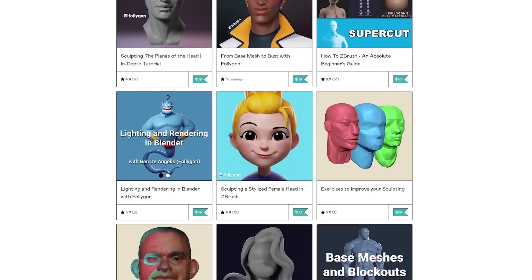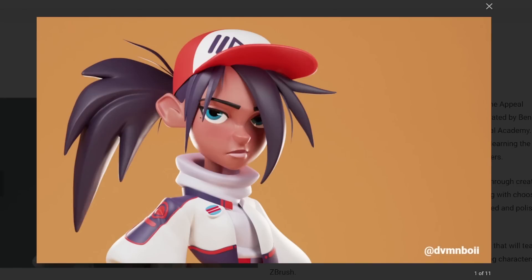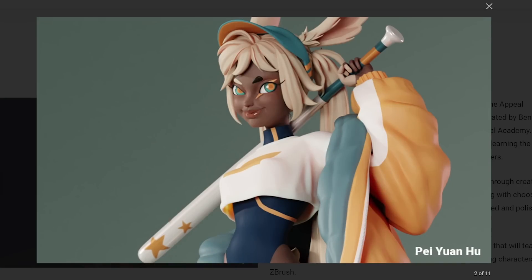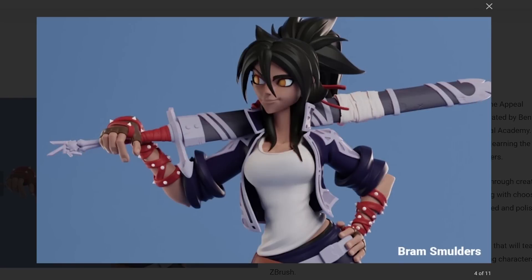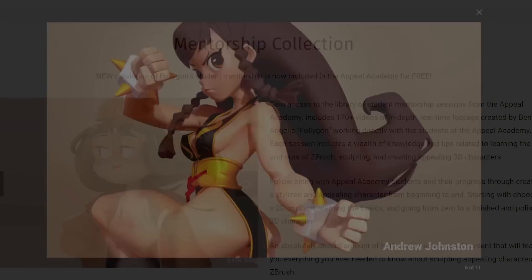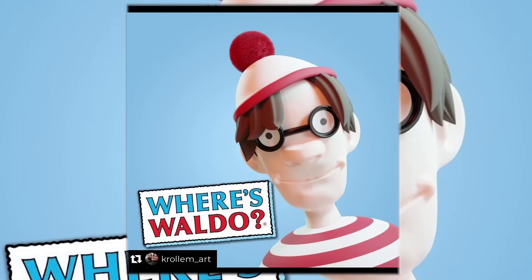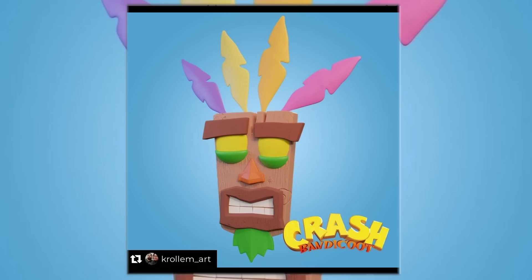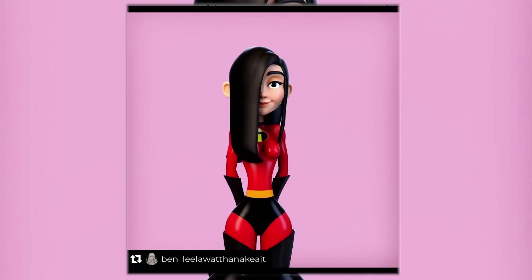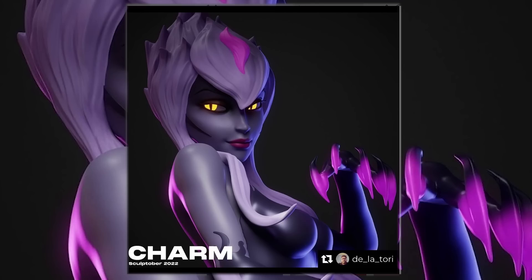If you want to learn how I do everything in this video, check out the Appeal Academy. Here is some of my students' work that have gone through the program. A huge congratulations to everyone that participated in this year's Sculptober. If you'd like to see more artwork from the challenge, check out Sculptober Official on Instagram.